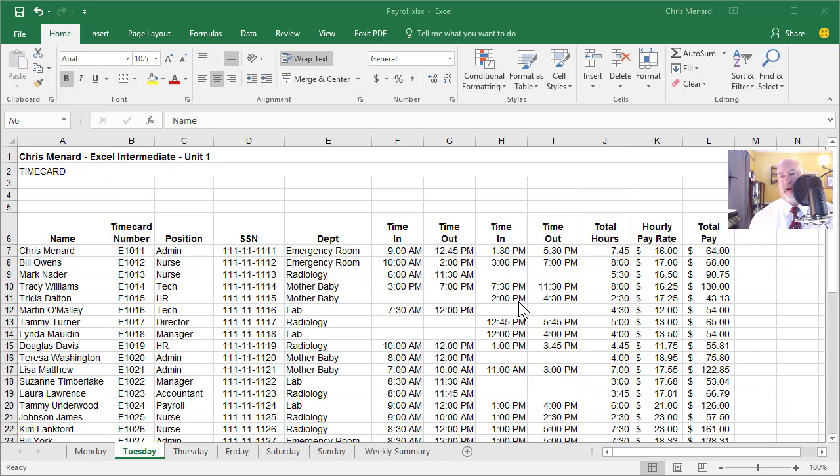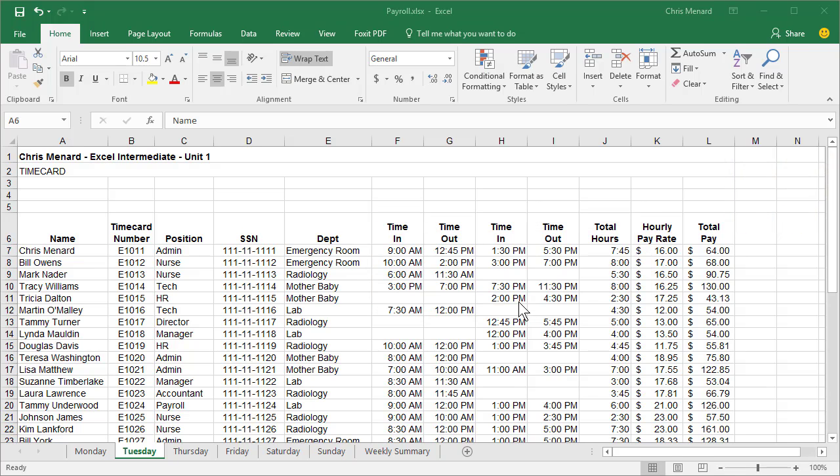Look at column F, G, H, I and J. They all have the time in and time out for our employees.